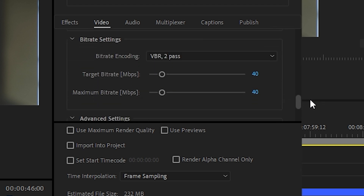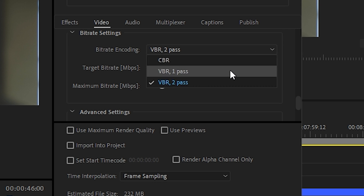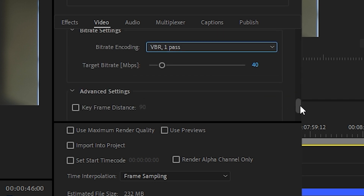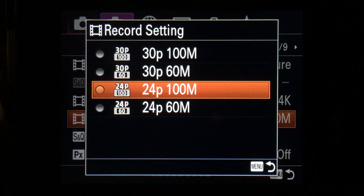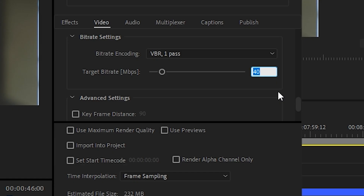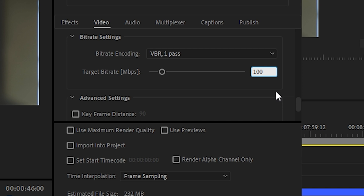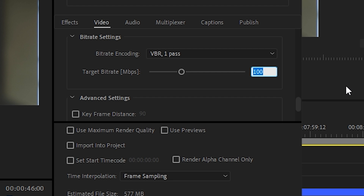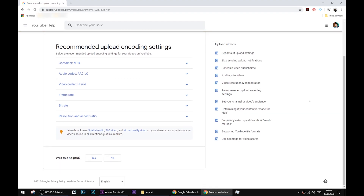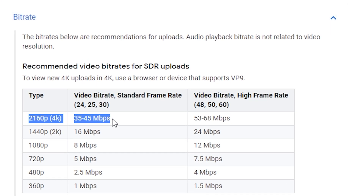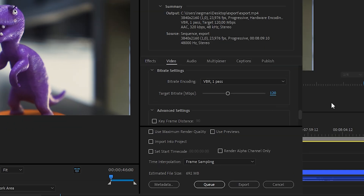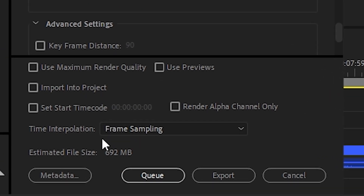Go back to bitrate options and choose VBR 1-Pass or CBR. I personally prefer VBR. My target bitrate I calculate the following way: my camera produces files with a bitrate of 100 Mbps, so that will be my minimum bitrate in the rendered file. I always give 20 Mbps extra for different effects and additional sounds added during editing, so the result is 120 Mbps. I know this is an overkill for YouTube as they recommend a lower bitrate, but I'd rather have a higher bitrate in my source file before YouTube compresses it. Your estimated file size will obviously increase, but that's pretty logical.